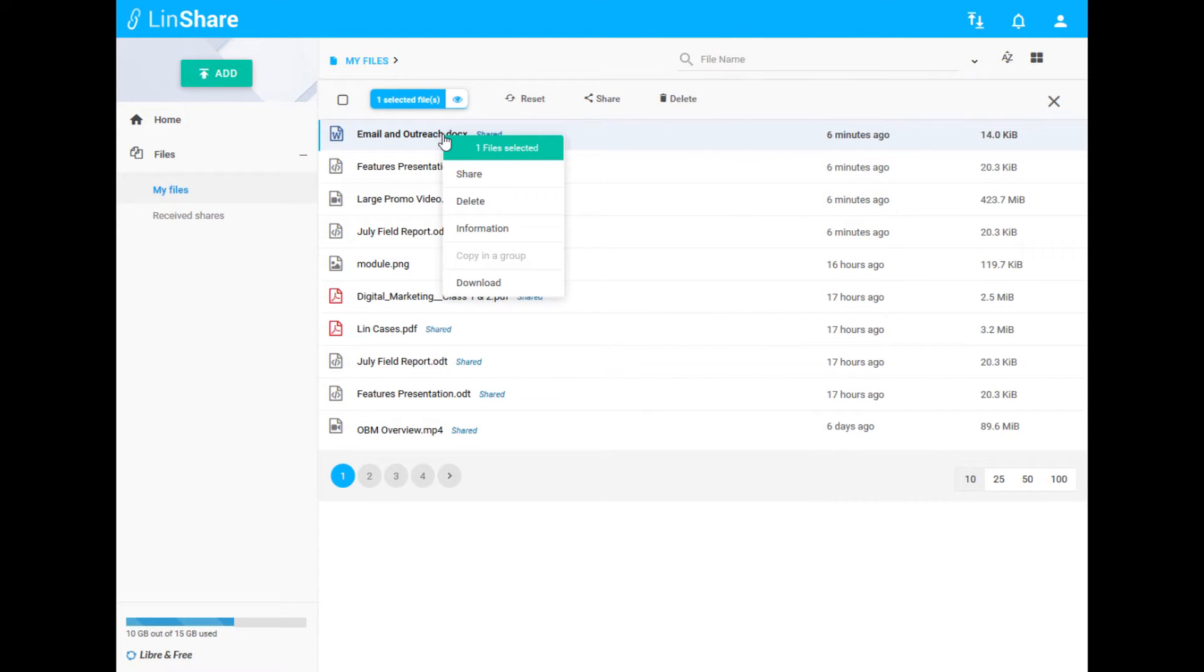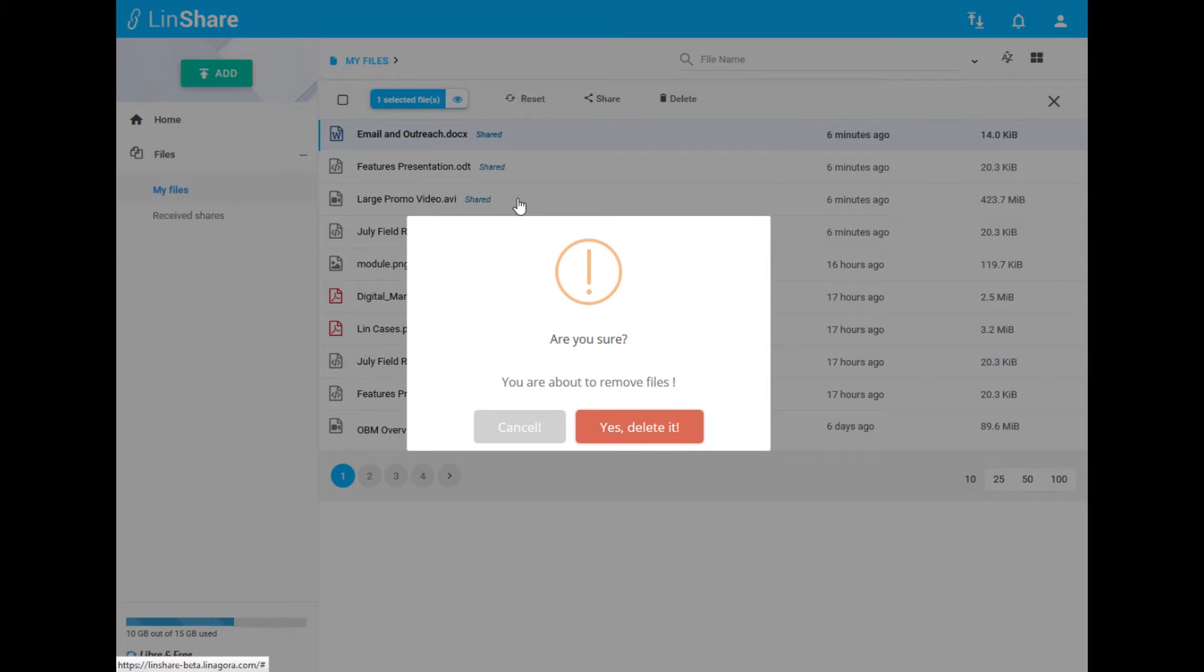Right clicking on one or more selected files allows you to easily and quickly take action on them, and a pop-up makes sure you are careful when deleting files.